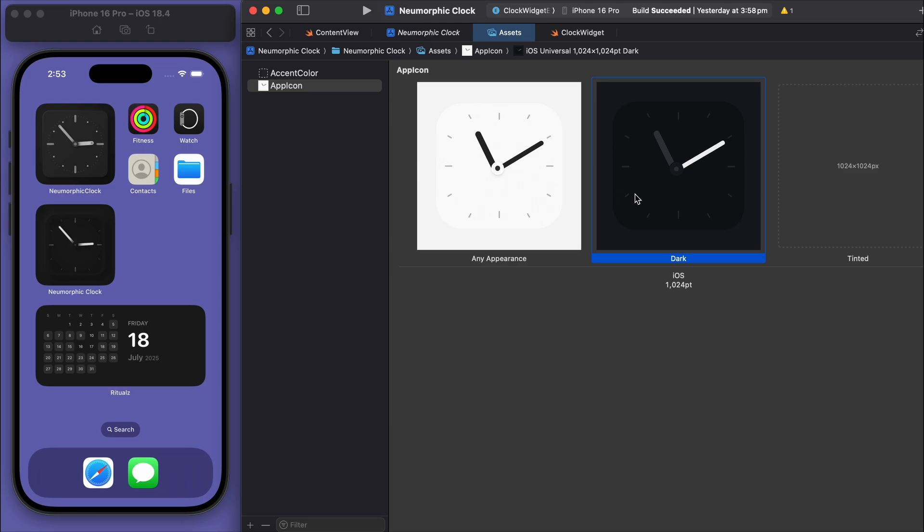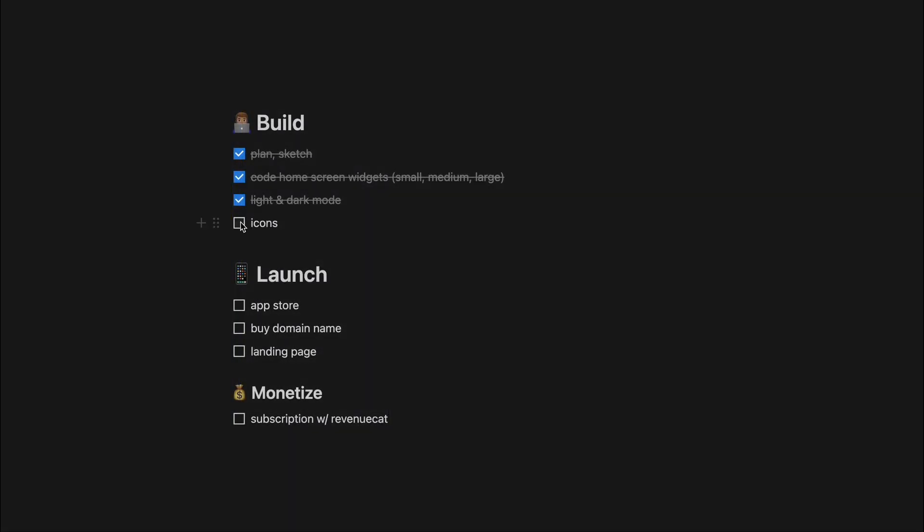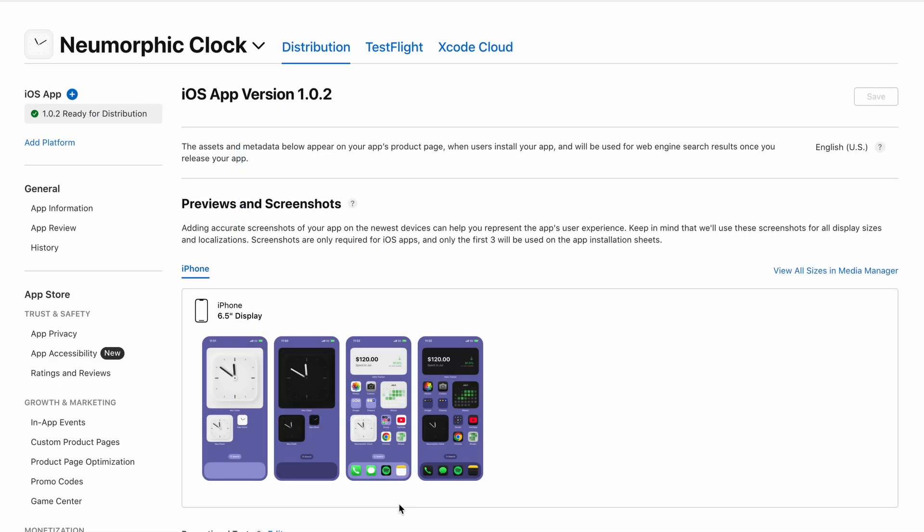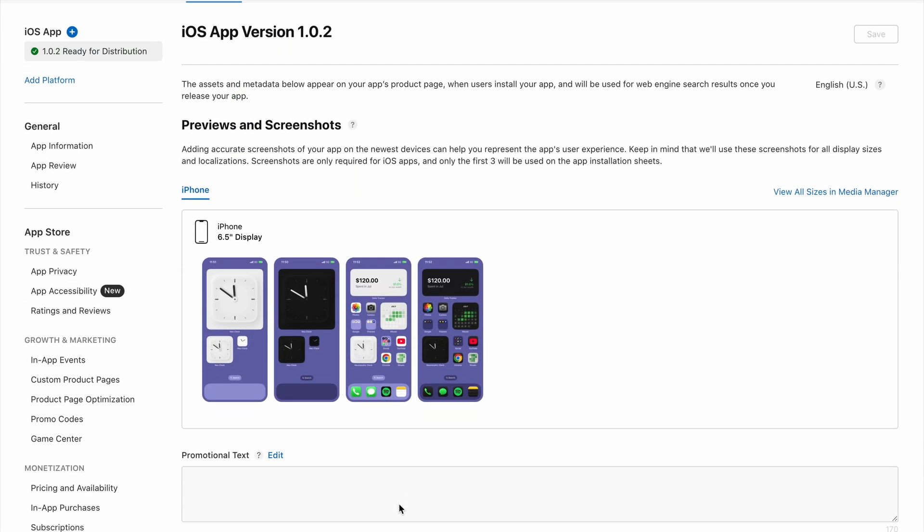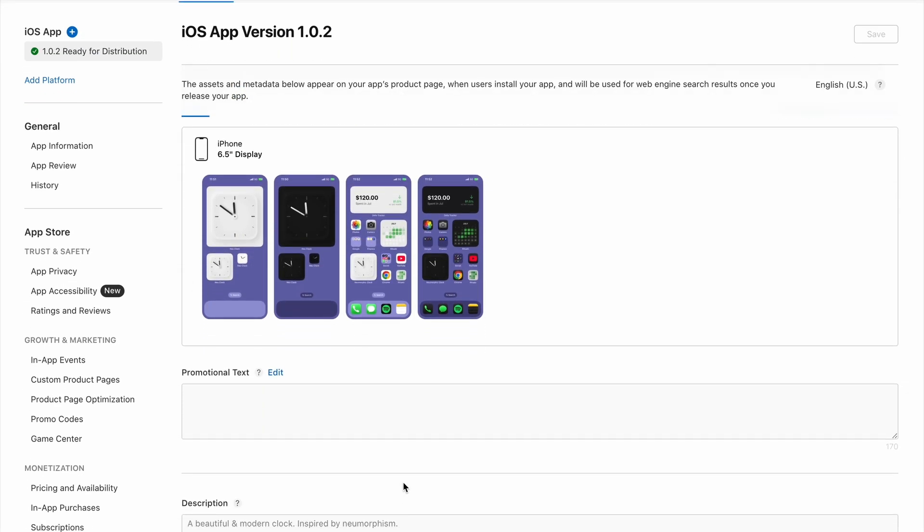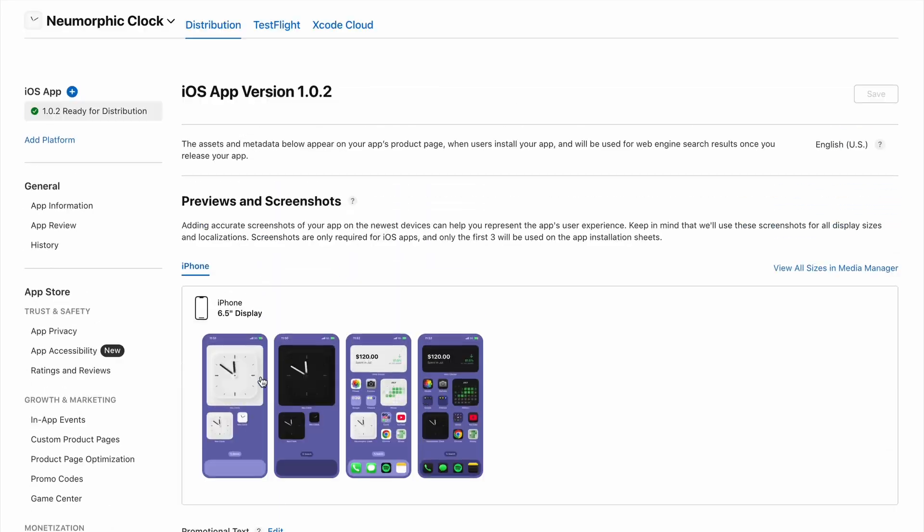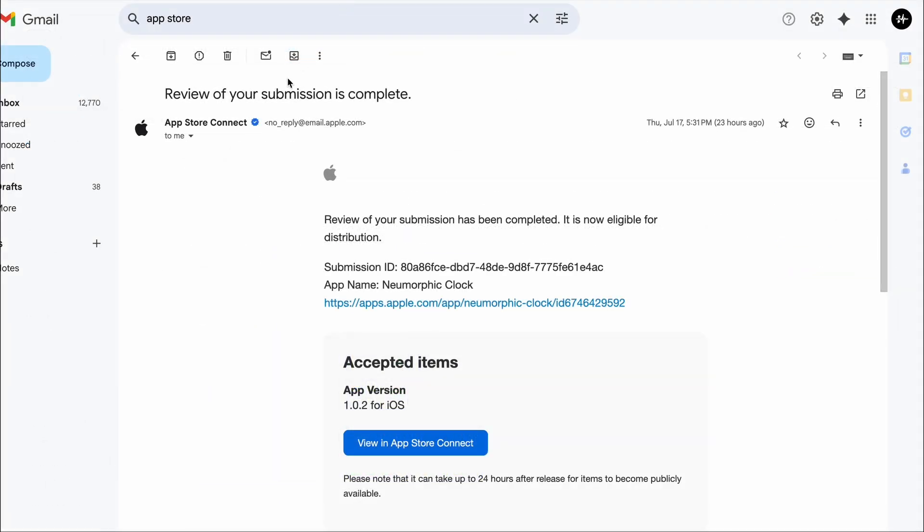And then once your product is ready, you go to submit it to the Apple App Store to get it approved, which for me usually takes just about one day. And so while I wait, I go ahead and buy a domain name.